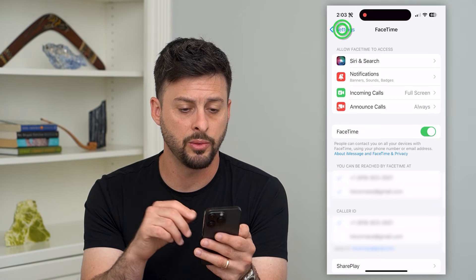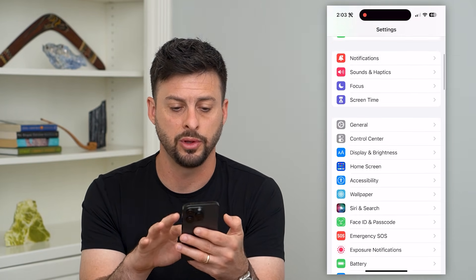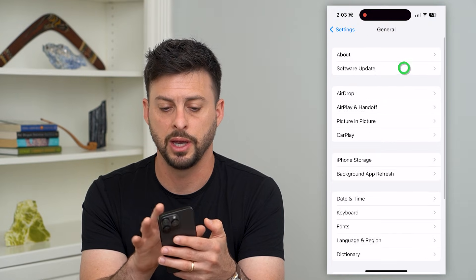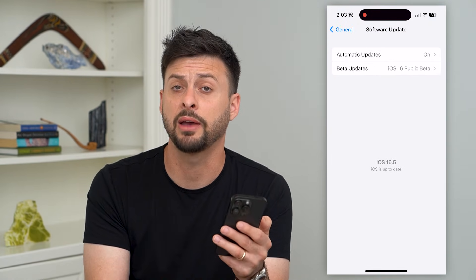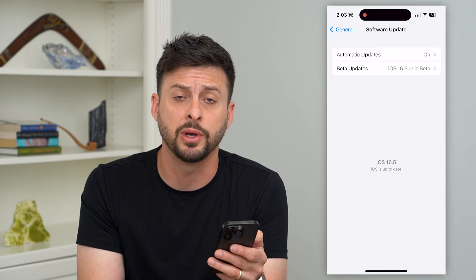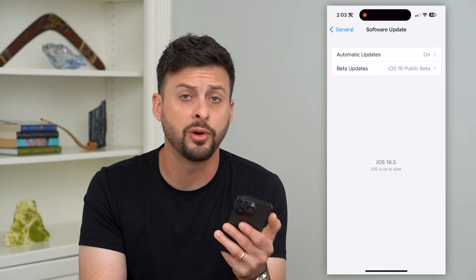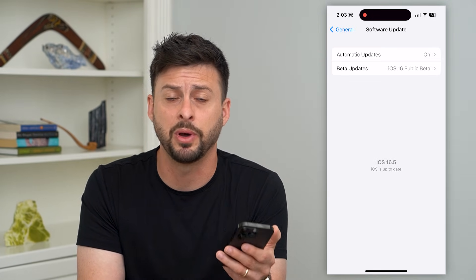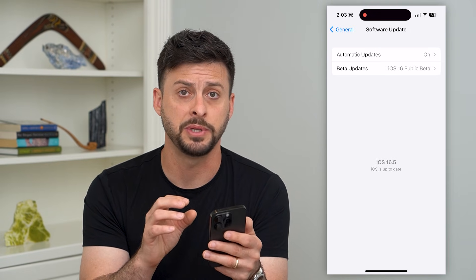Another thing we'll do is go back, scroll up, and tap on General and then Software Update. Check to see if you have a new update to your iOS operating system. If you do, just update your phone — potentially there's a FaceTime bug or glitch that is fixed in that iOS update.